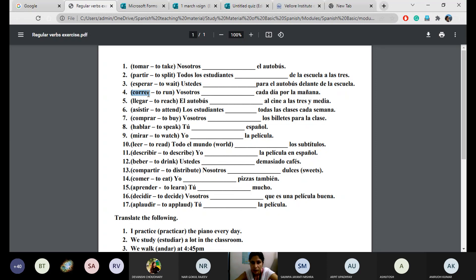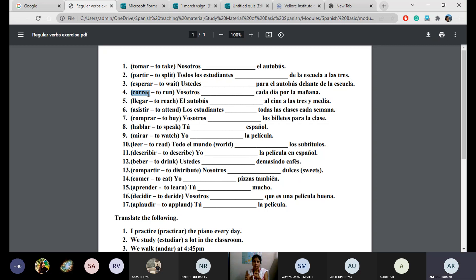Number five: el autobús — conjugate the verb llegar. El autobús llega al cine a las tres y media. Cine is cinema hall or theater. The bus reaches the cinema hall at three and a half — meaning three thirty.